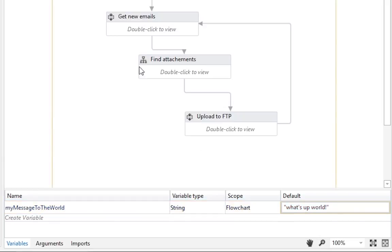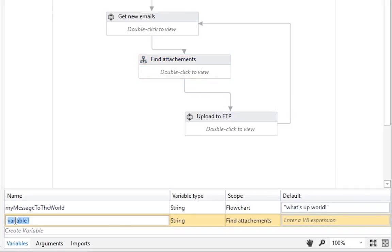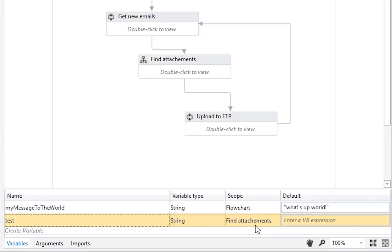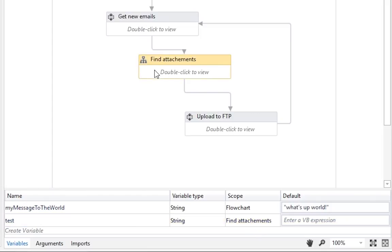For example, select the middle flowchart, named Find Attachments, and click on Create Variable once again, and name this one Test. You'll notice that the scope of this second variable is now the flowchart Find Attachments. You could say that the Test variable belongs to the Find Attachments workflow, and it will only be visible from inside that box and not from outside.